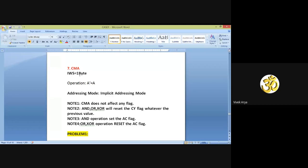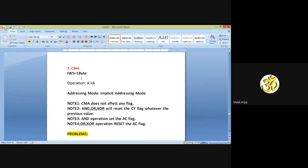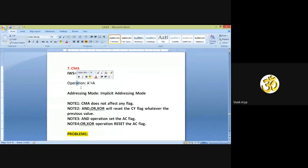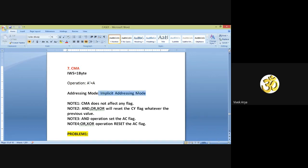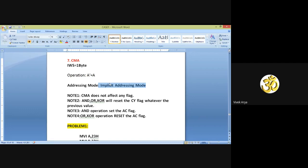Now come to the next instruction: CMA. CMA basically performs the 1's complement. In 1's complement, 1 is replaced by 0 and 0 is replaced by 1. The instruction word size is again 1 byte. The operation: the content of A is complemented. For example, if we are having 100 in the accumulator, the complement of that data becomes 011. The addressing mode is implicit addressing mode, because the opcode is complete in itself.